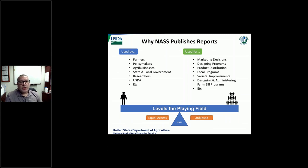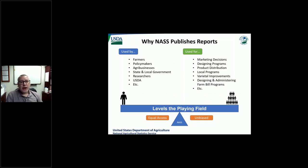So why do we do it? We do it for the good of agriculture. Our information is used by everybody across the industry for many, many purposes, depending on who you are in the industry. The most important thing I want to point out is equal access — everybody gets this information at exactly the same time and it's unbiased. We have no interest in anything other than being as accurate as possible, and so you can trust our numbers and you can know when they're coming.